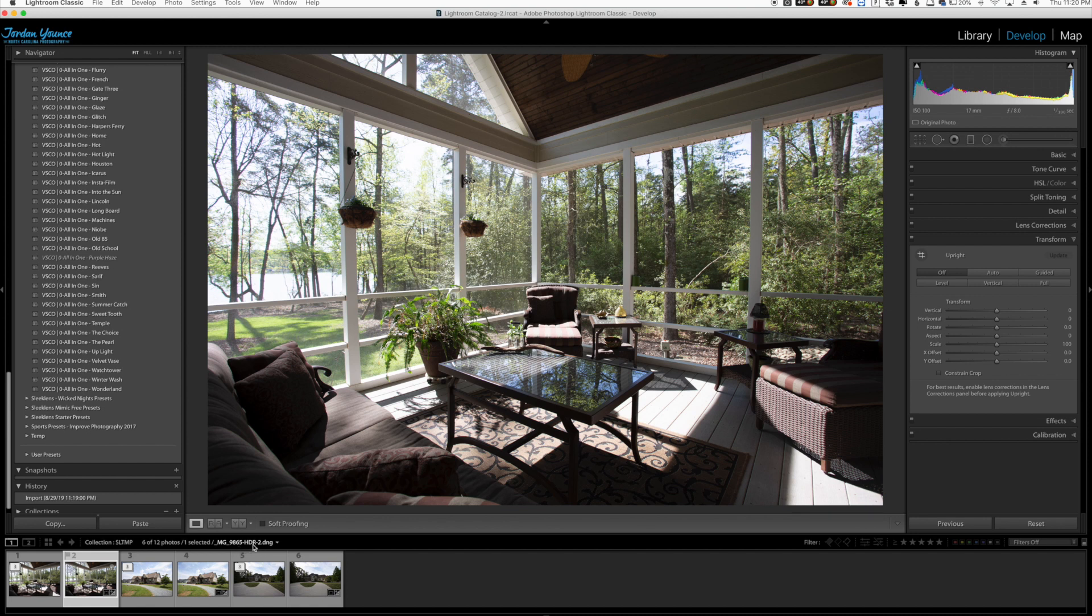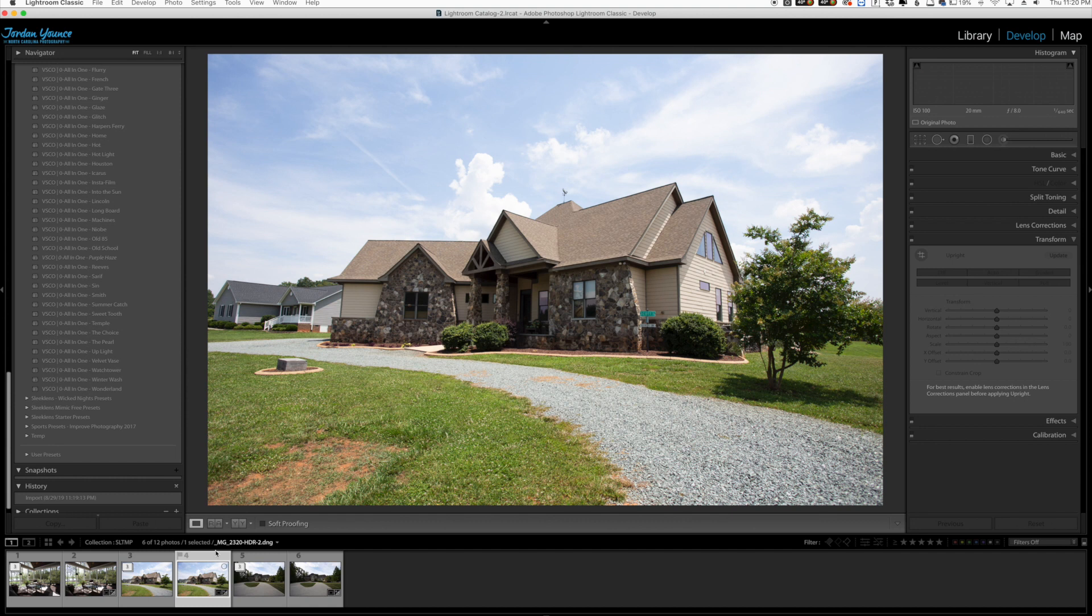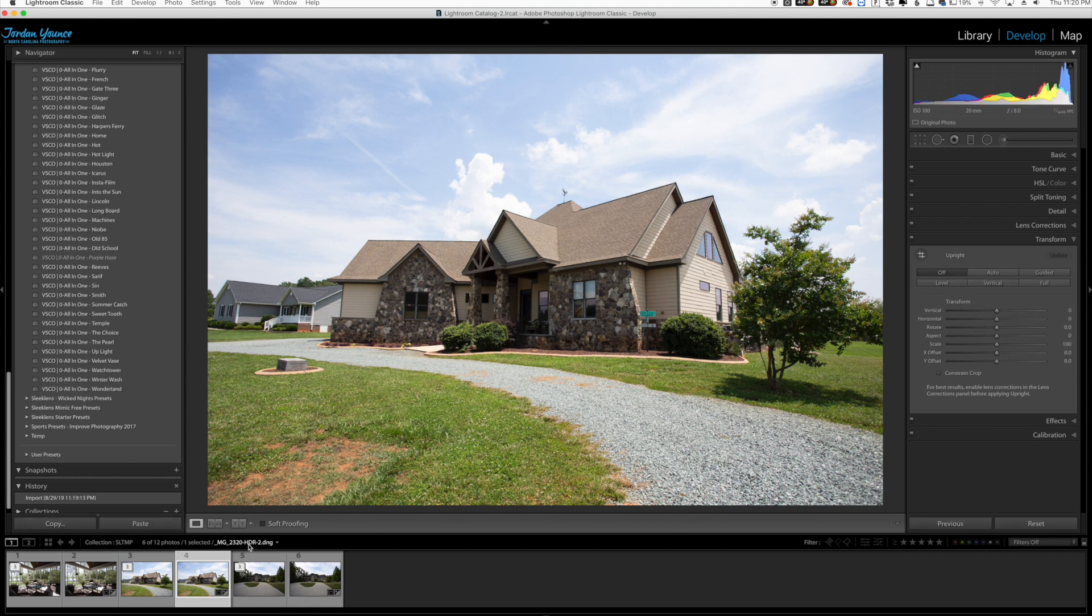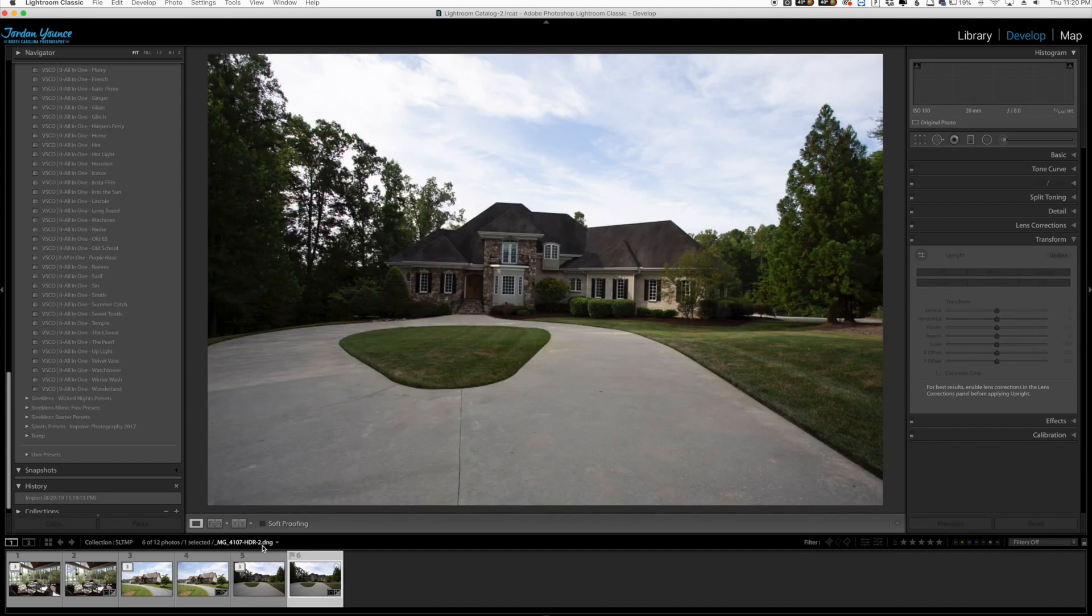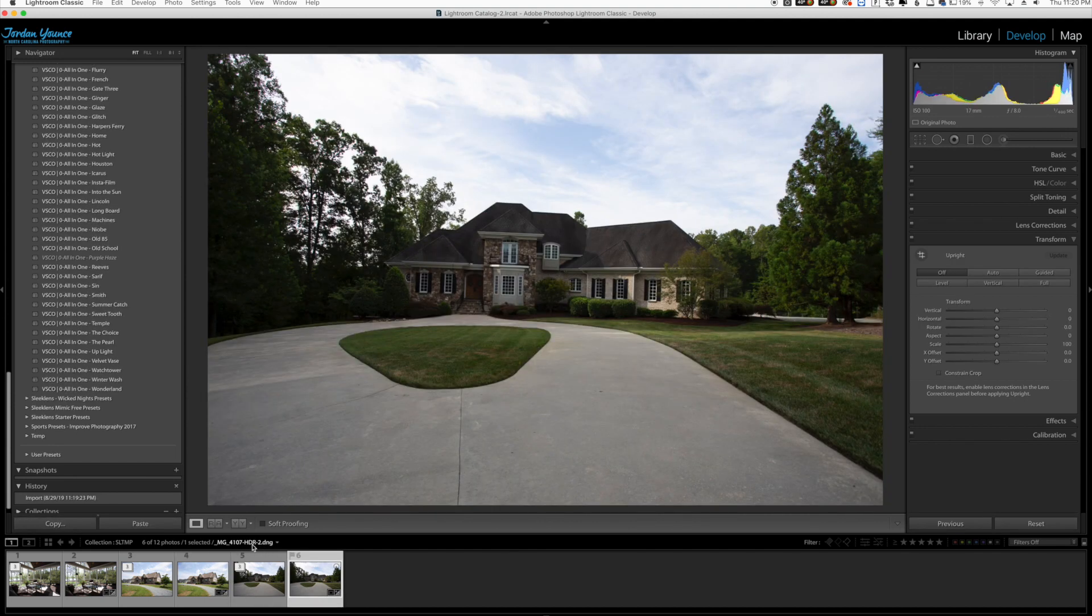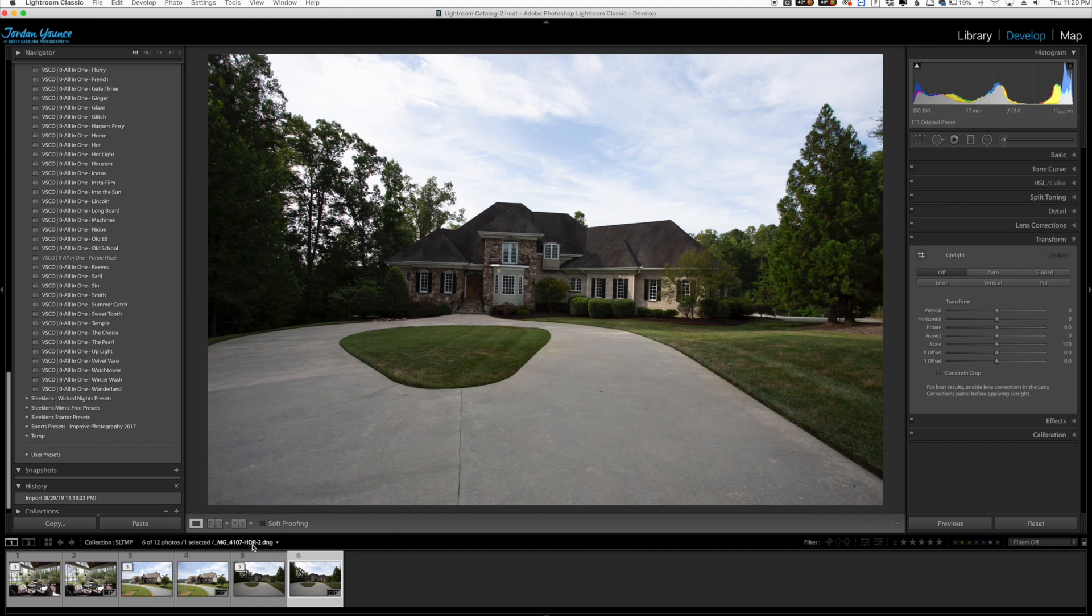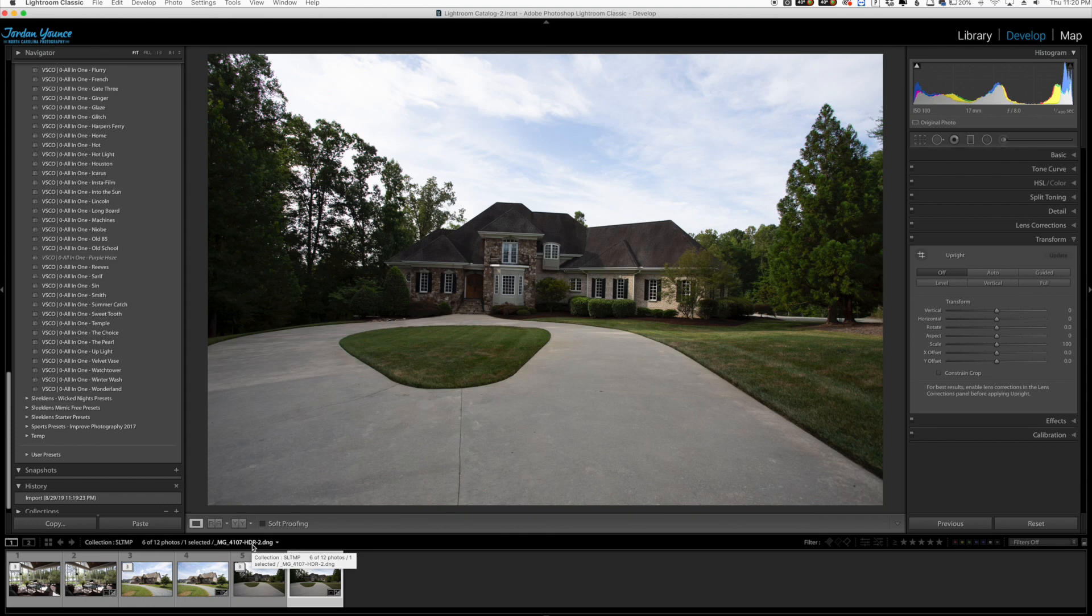You can tell by the HDR signification right here on each of the file names. You can see this one's got HDR in it as well, and this one has the same thing. So if you're an HDR shooter and you use this shortcut, make sure you stack them first and then you can just merge them into HDR, and Lightroom will do all of that for you. You don't have to go one by one as you used to. Very welcome feature in Lightroom Classic CC.